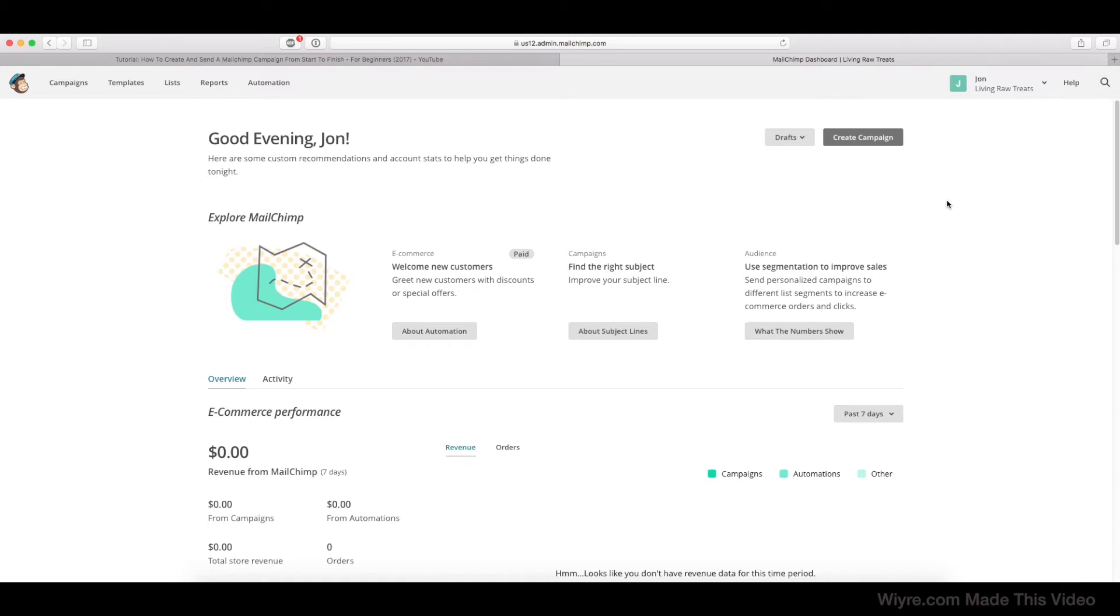Hi everybody, John from WIRE here. In this video, we're going to talk about the Reports tab in Mailchimp.